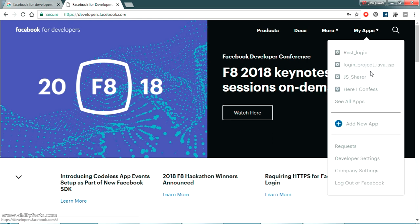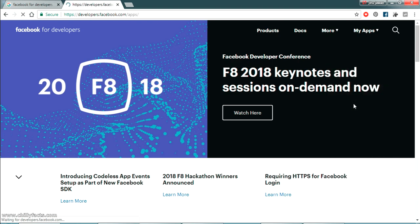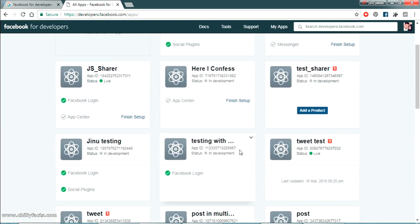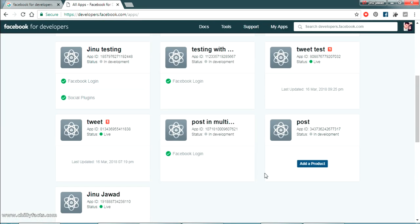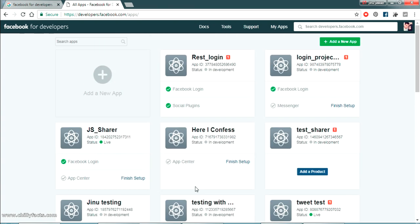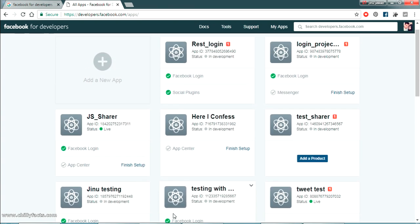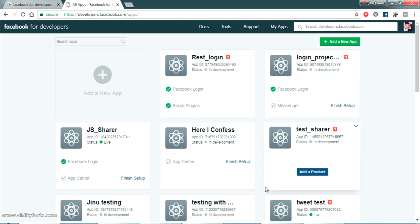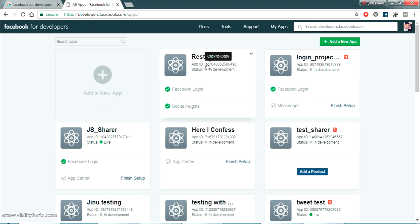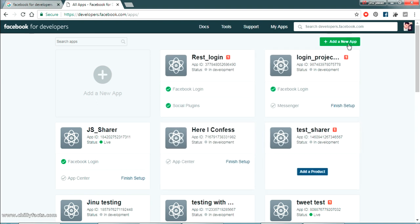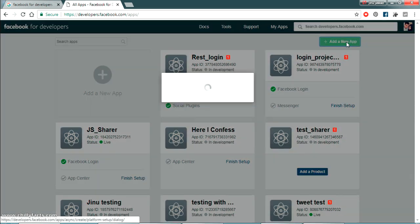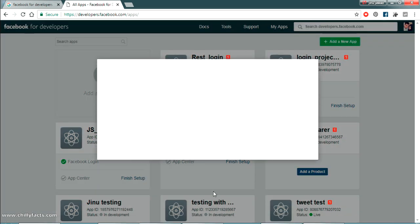I have just logged in. As you can see there is my app section here. So I have all these apps already created. Just click on see all apps just to see what all the apps I have already created.